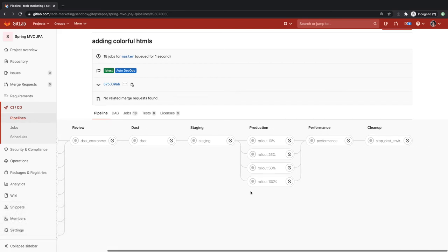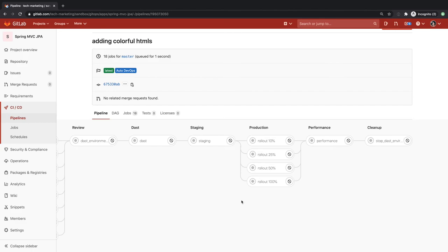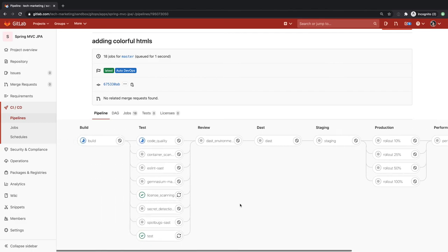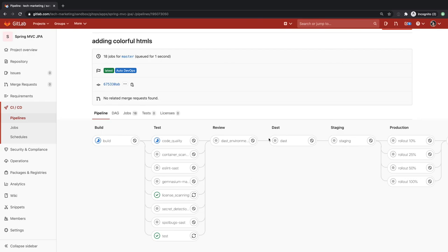The AutoDevOps pipeline shifts work left to find and prevent defects as early as possible in the software delivery process. The pipeline then deploys the application to staging for verification and then to production in an incremental fashion. As you can see, AutoDevOps saves you from implementing your own pipeline so that you can spend more time innovating.